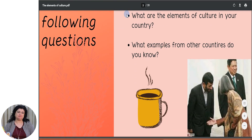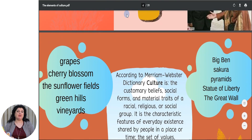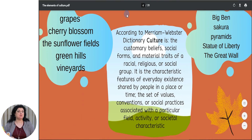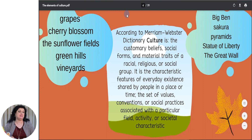Look at this picture. What do you see? So according to Merriam-Webster's dictionary, culture is the customary beliefs, social forms and material traits of a racial, religious or social group. It is the characteristic features of everyday existence shared by people in a place or time, the set of values, conventions or social practices associated with a particular field, activity or societal characteristics.